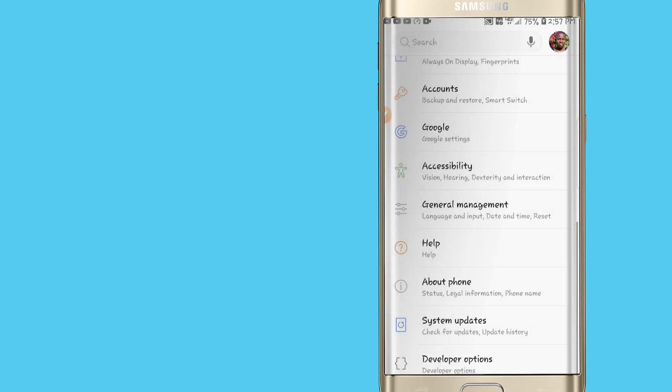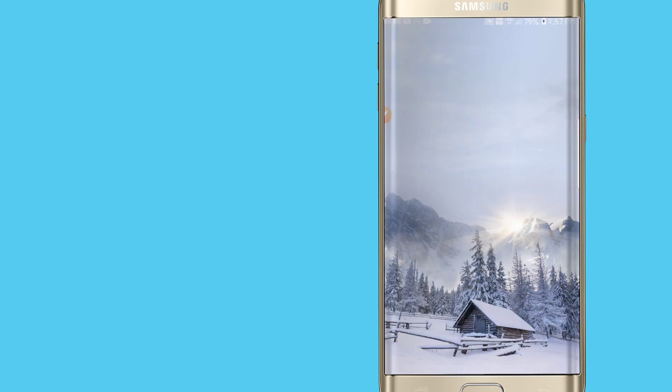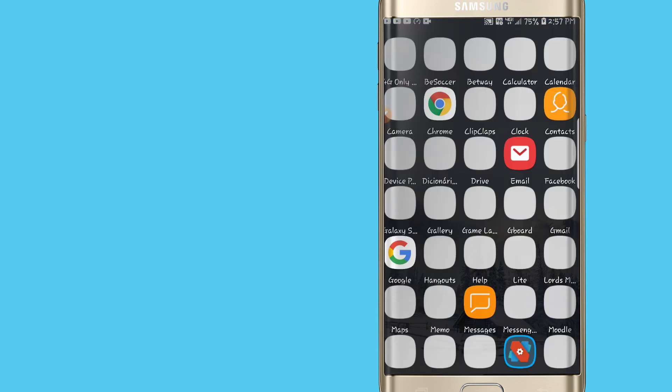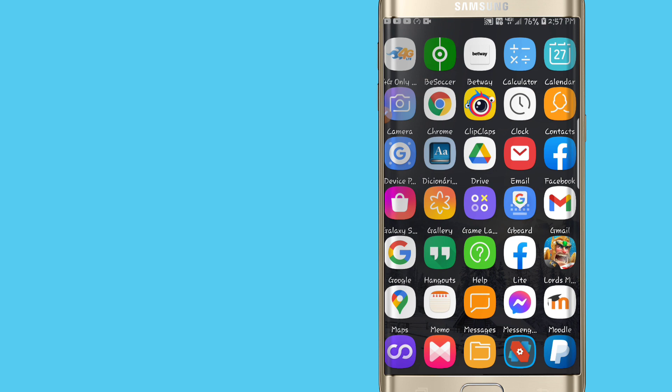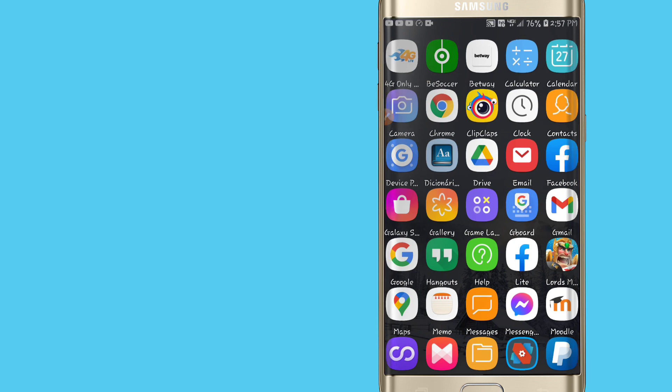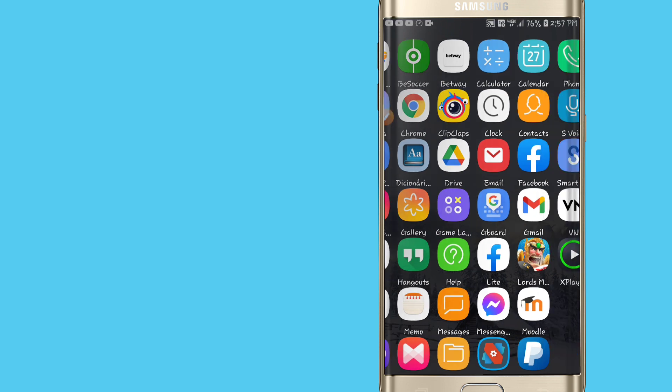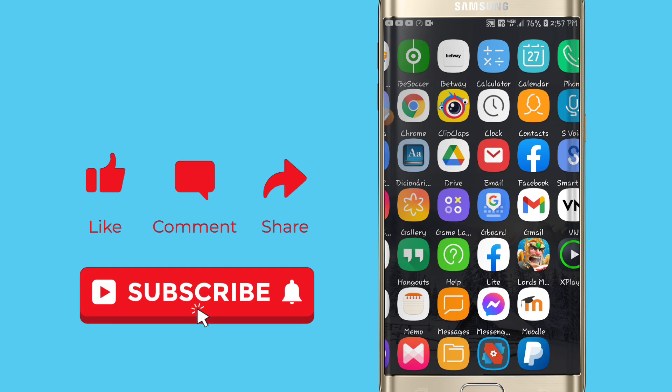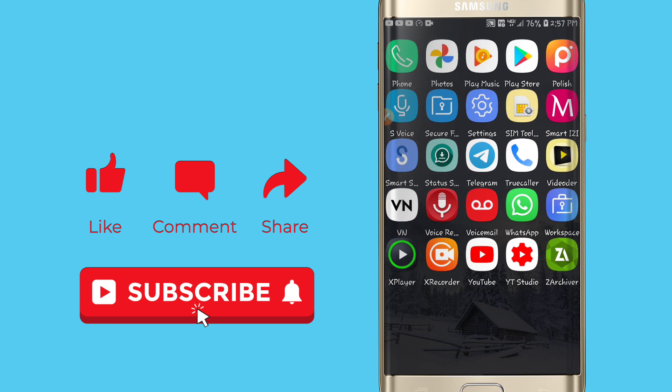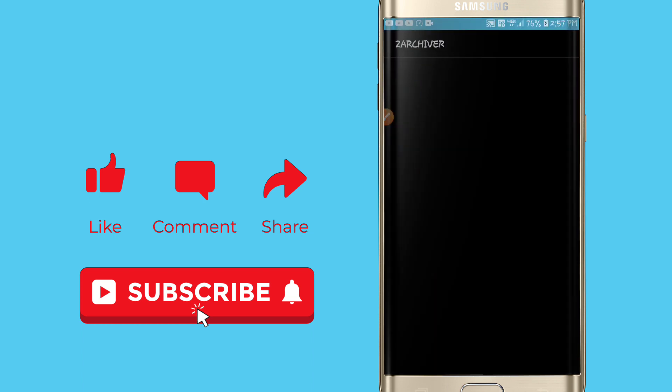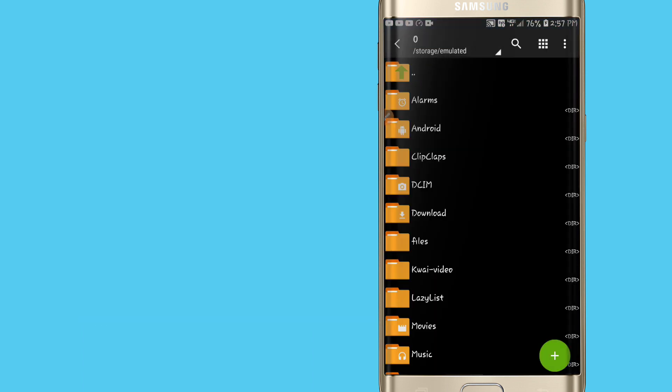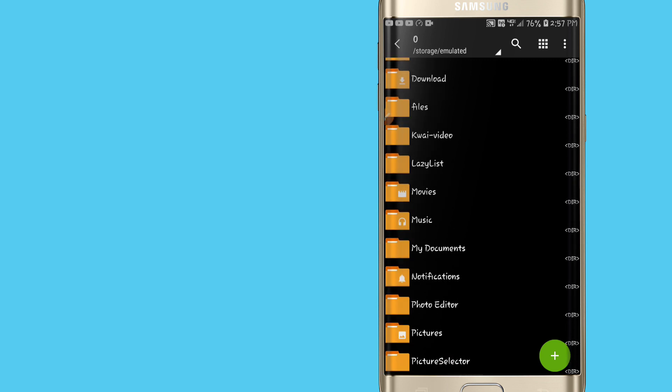This is the time to install our VMOS Pro application. I will leave the link to download this application, the ROM pack of Android 9 for VMOS Pro and the application that I'm going to use in this video. Download from the link that I will leave. We are going to install our application by clicking on VMOS Pro APK.